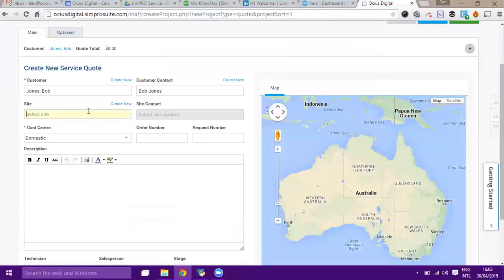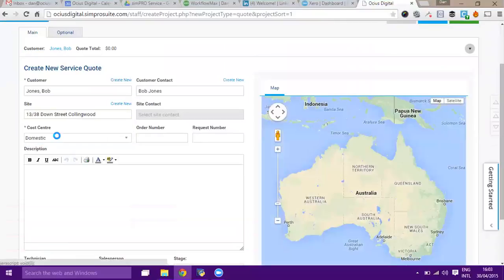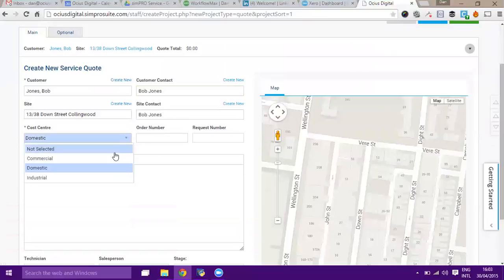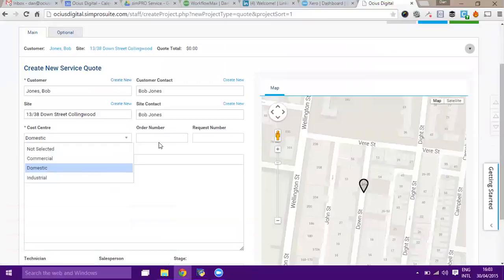Select a customer and then select a site as appropriate. We then have cost centers within the system. I'll say that this one's going to be a domestic quote.